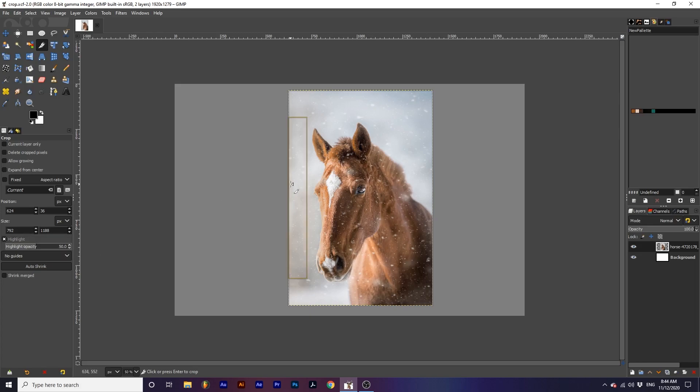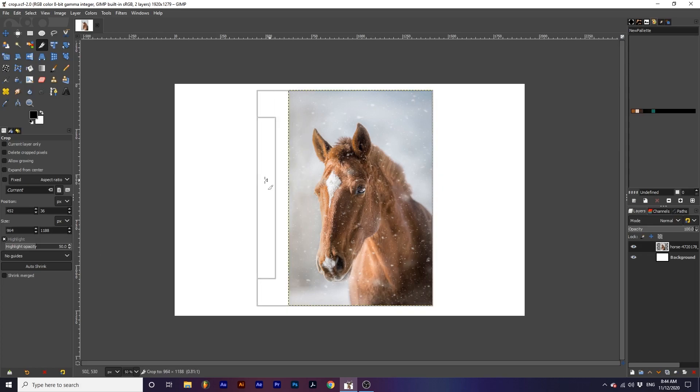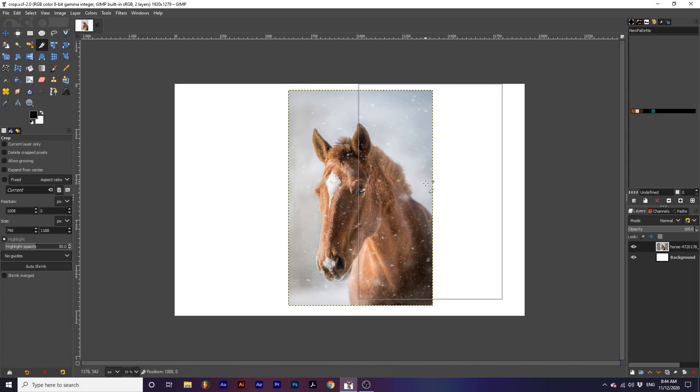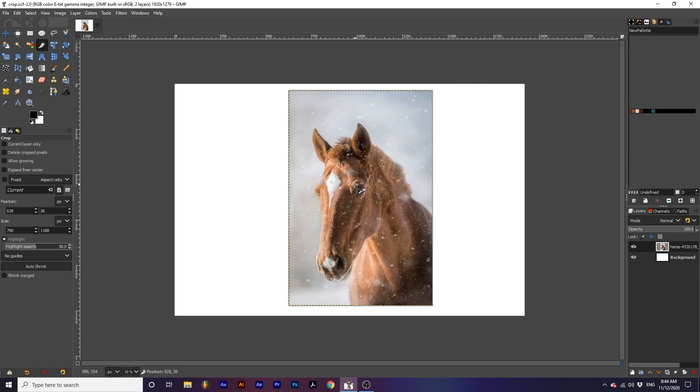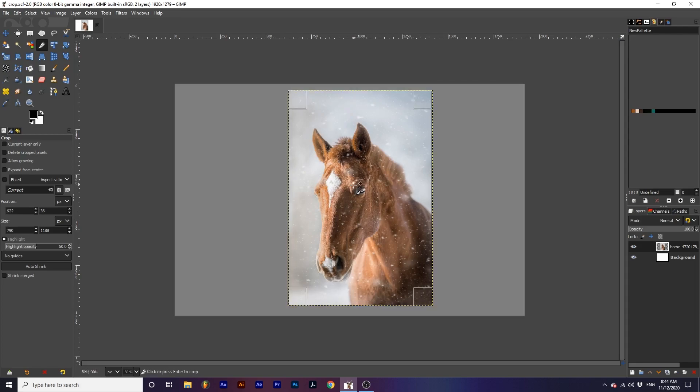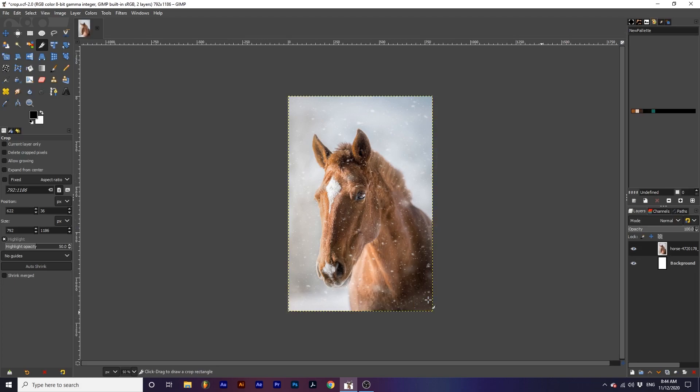We can adjust our crop by going over any of the edges or from the center we can move it around. Once we are happy with our crop, we can hit enter and all our layers will be cropped to the new dimension.